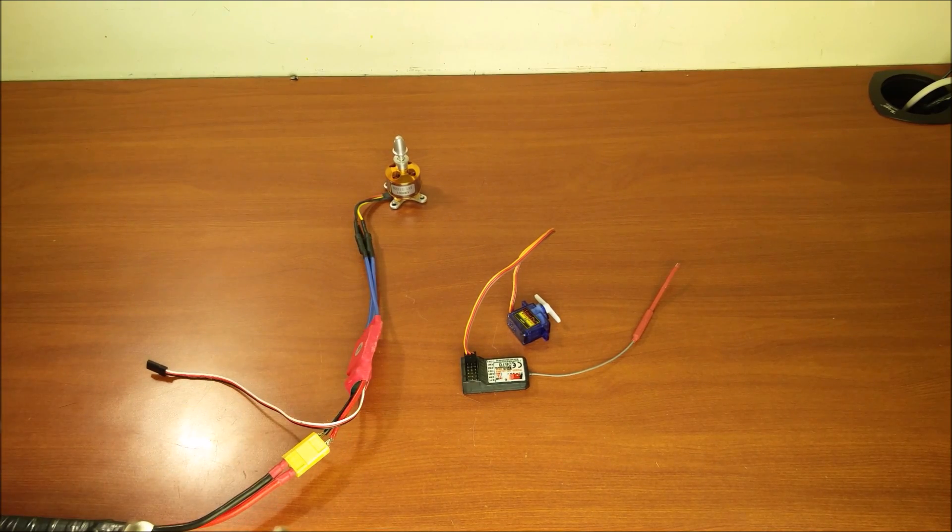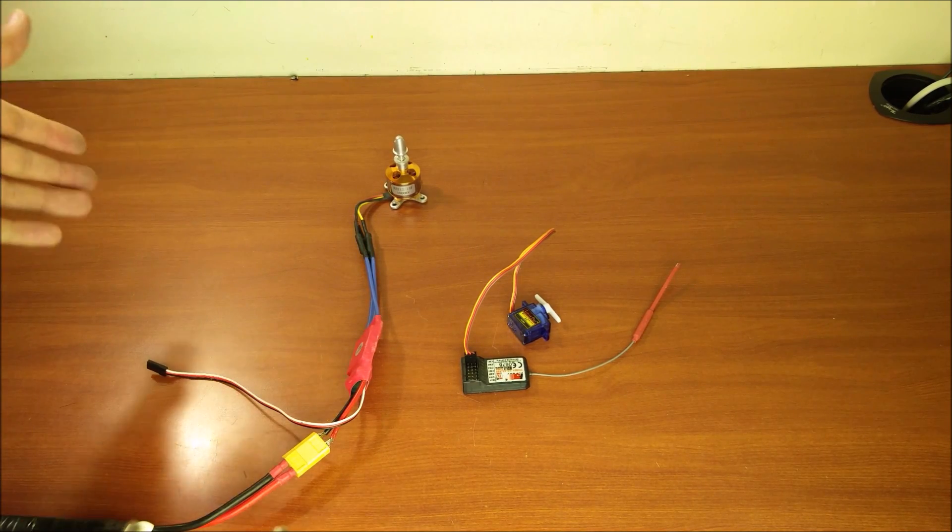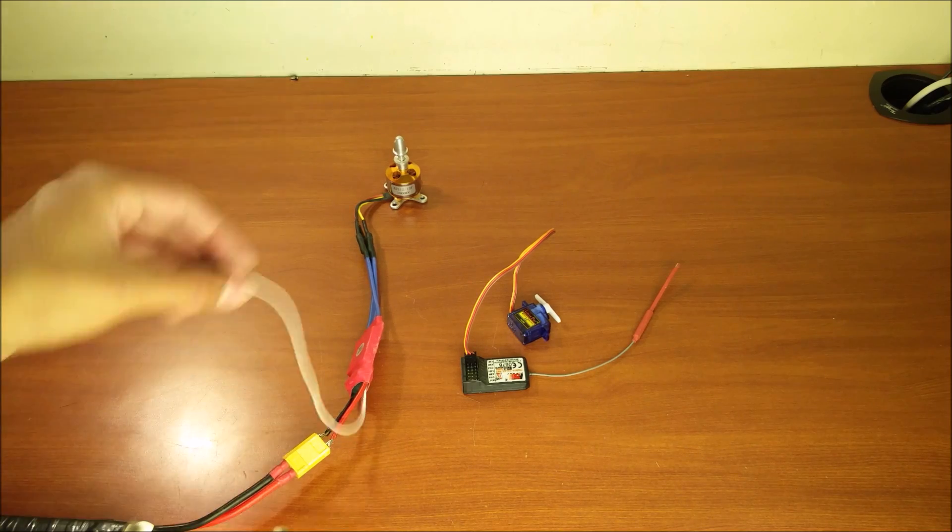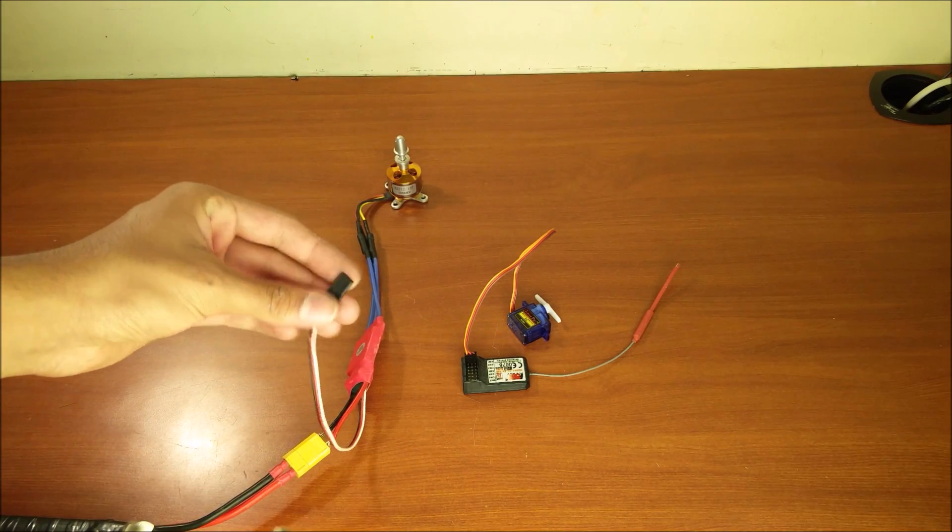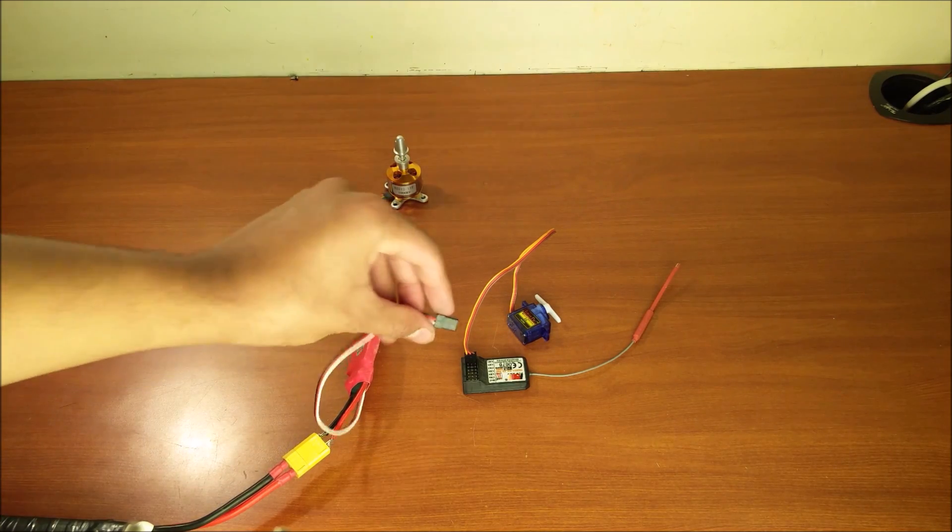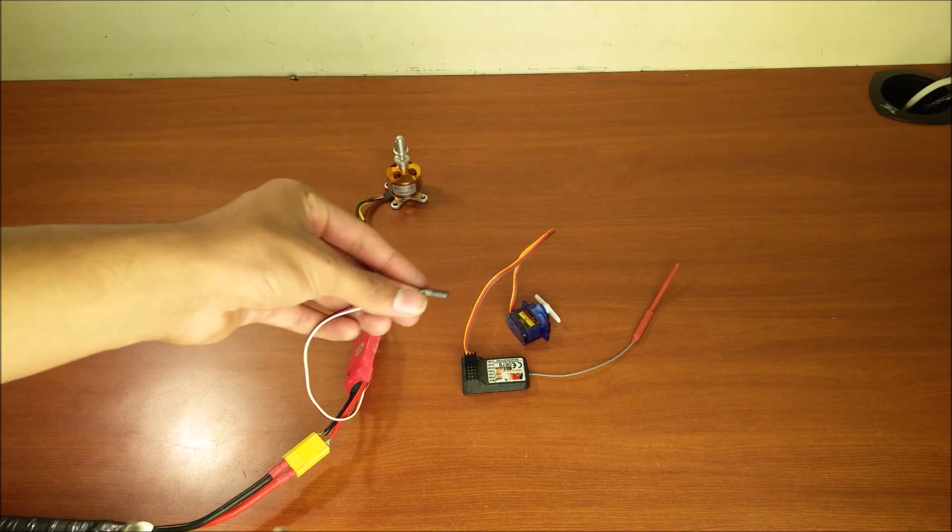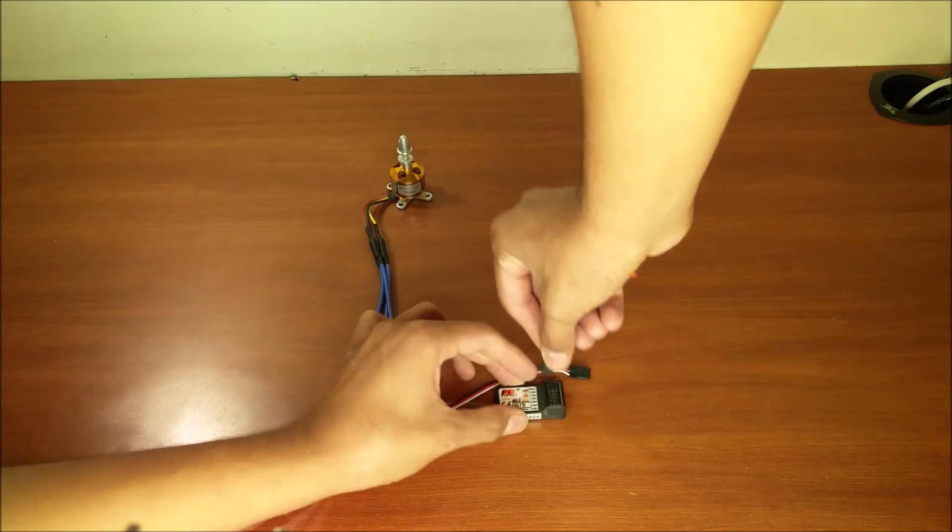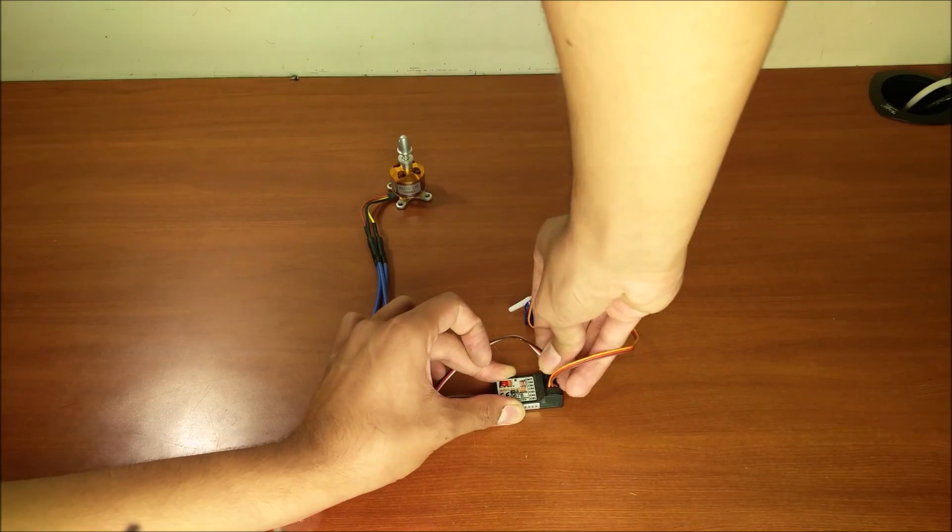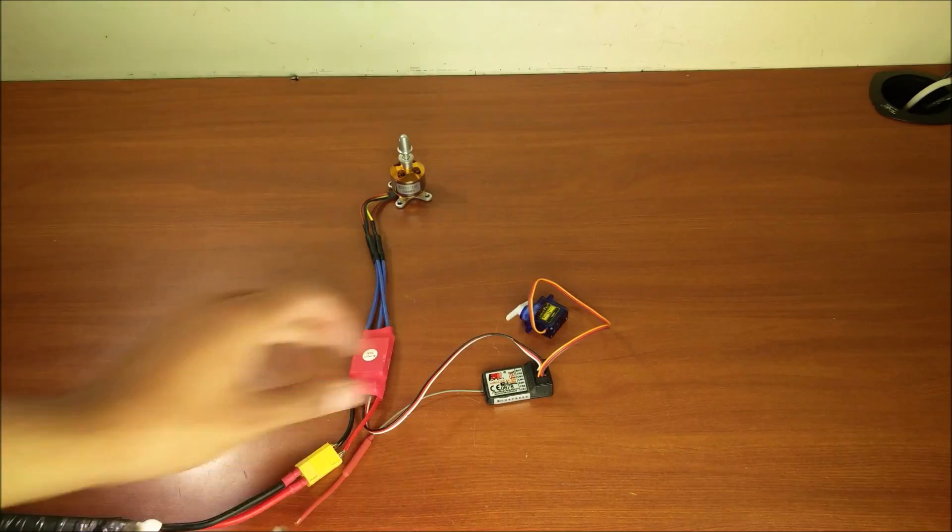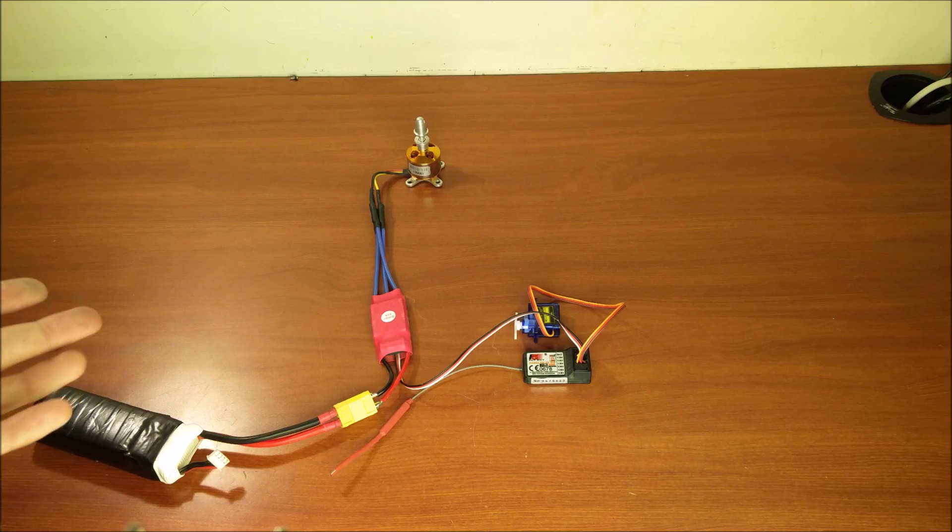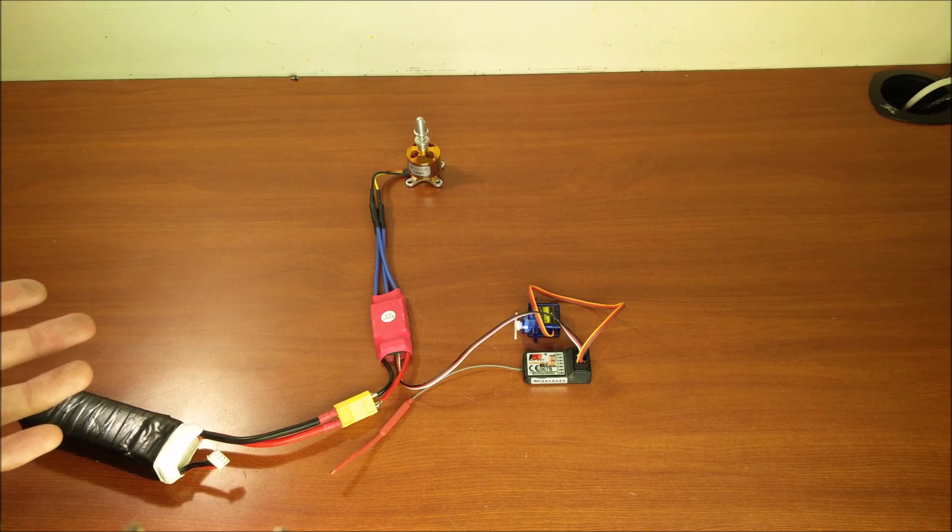But that still doesn't answer our question. How is the motor controlled by the receiver? Well, this signal wire and power wire connect directly to the receiver just like the servo motor. And there you have it. Your RC wiring is complete.